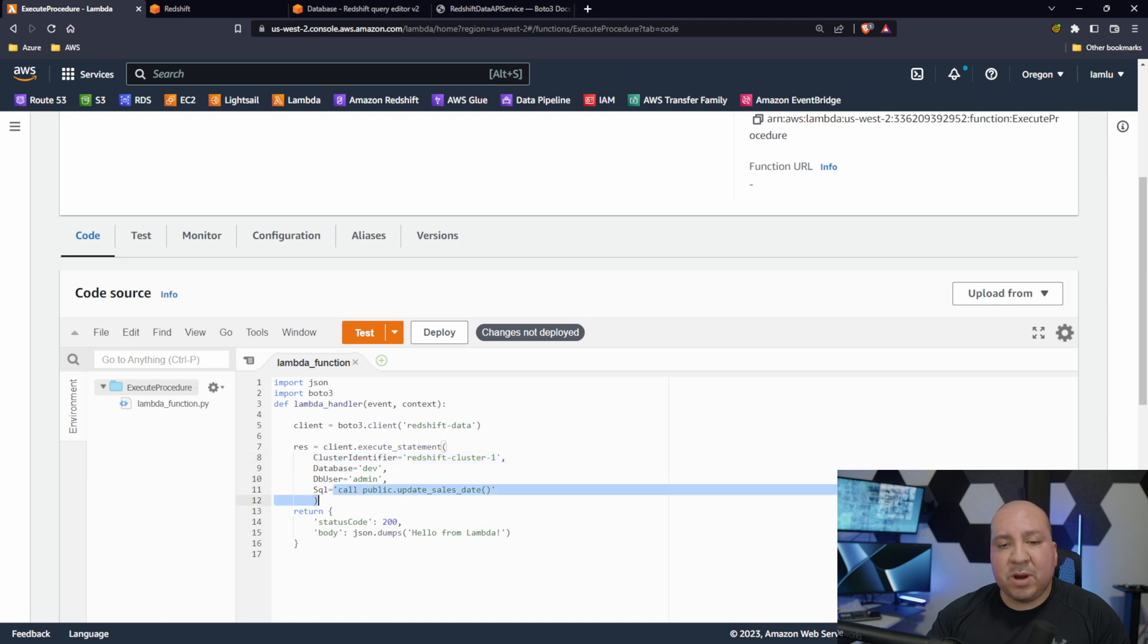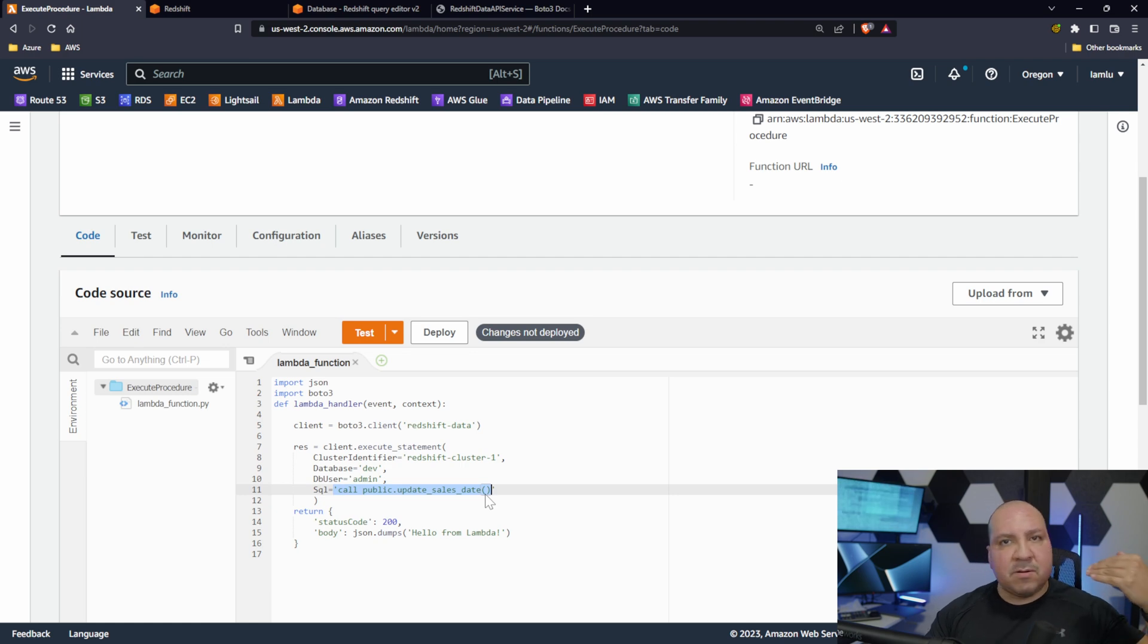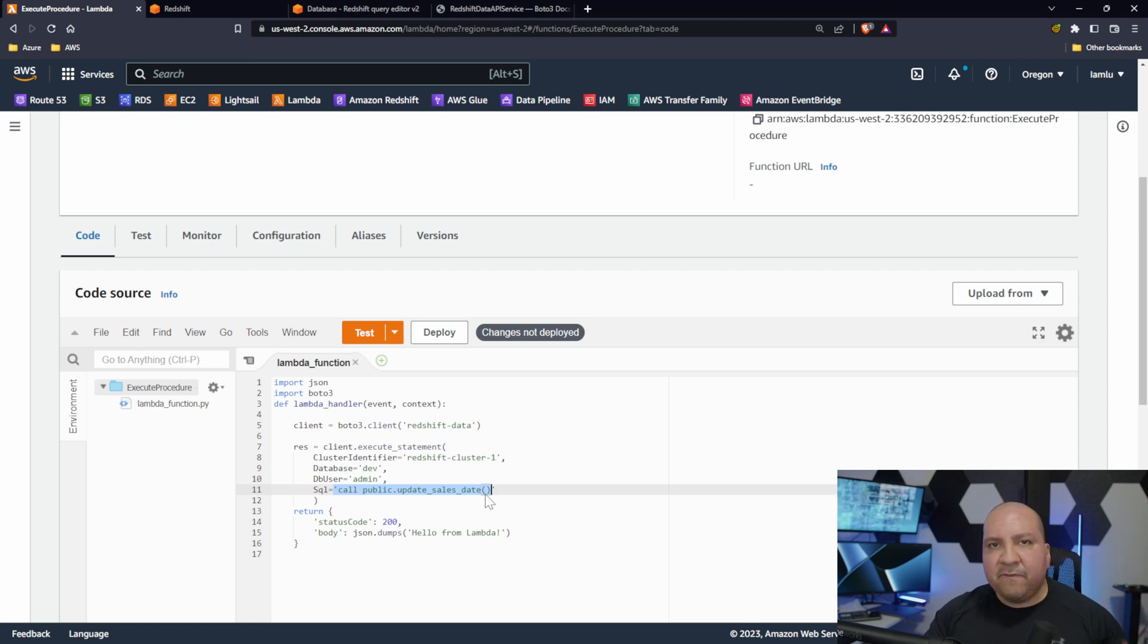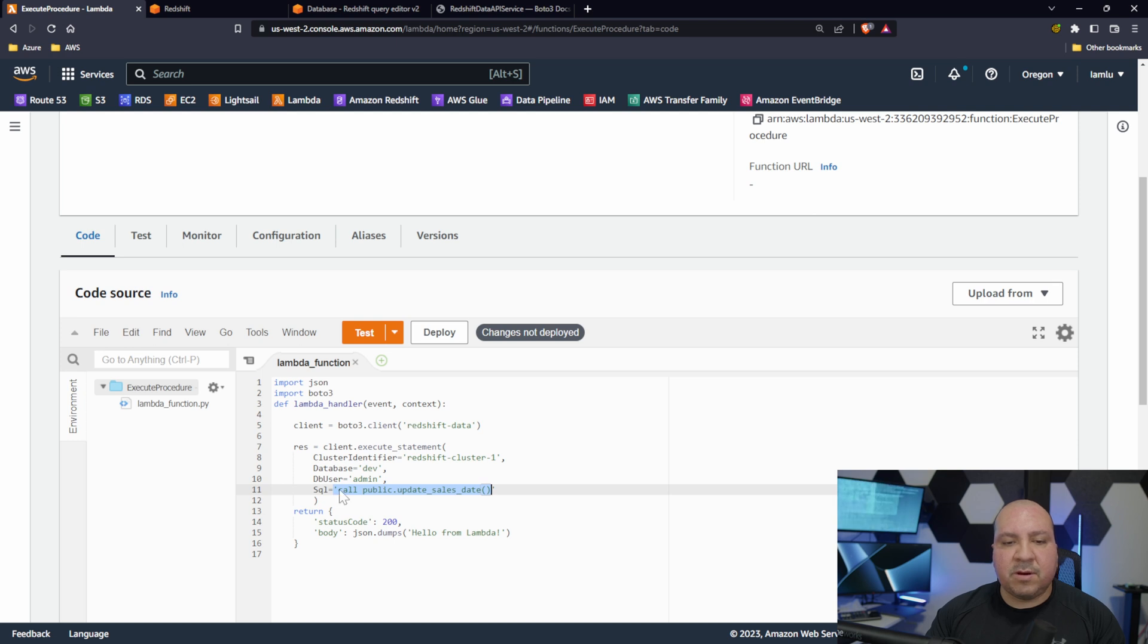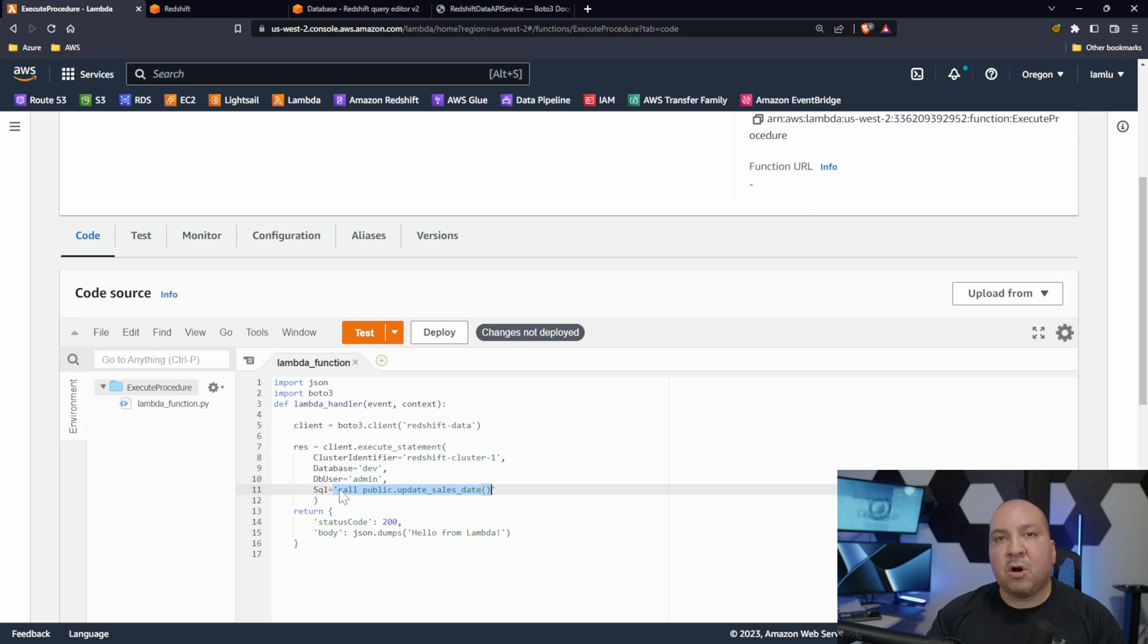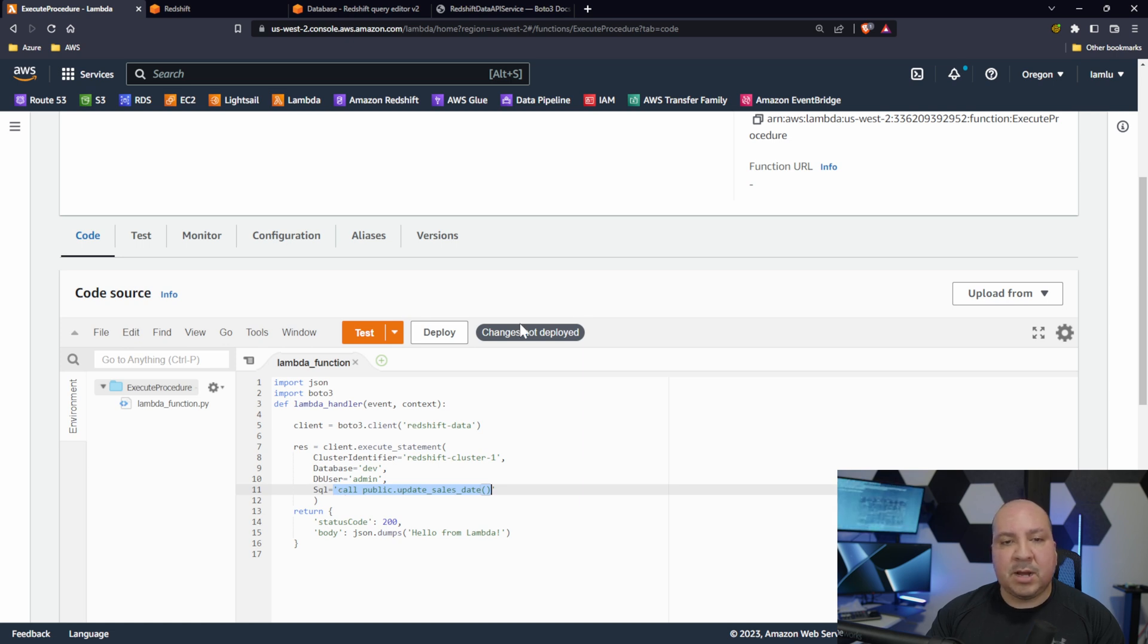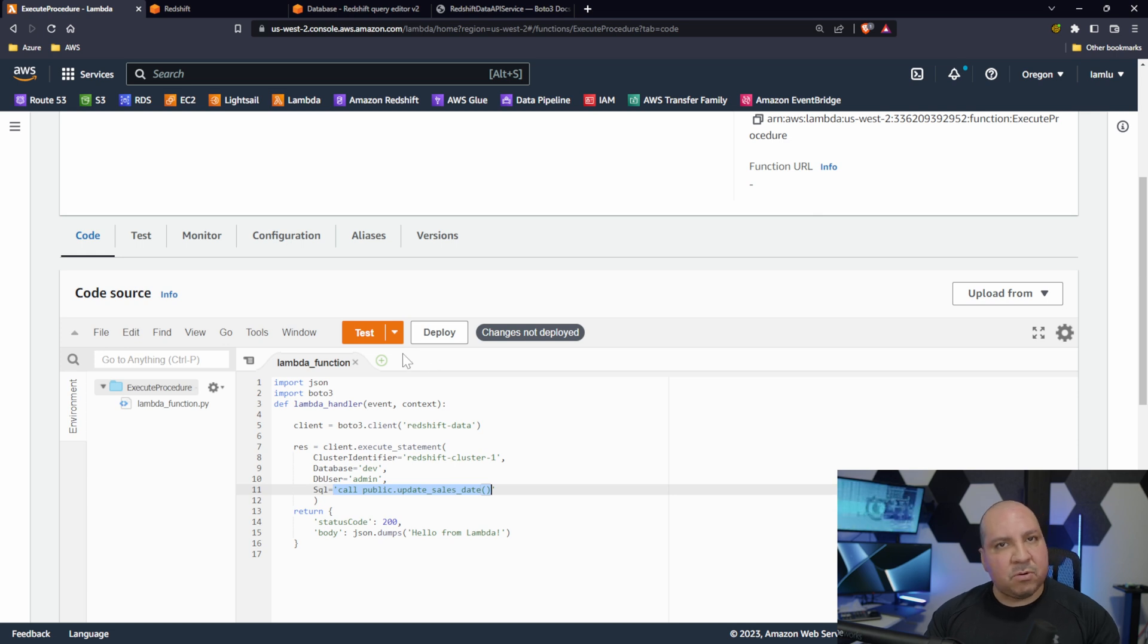We provide the cluster, database name, the database user which is admin, then ultimately your query. This could be a select statement, select star from whatever table, view, etc. This could be some sort of insert statement.